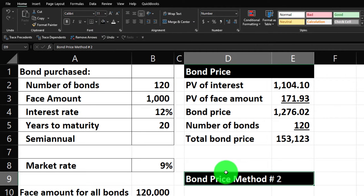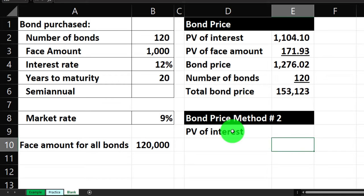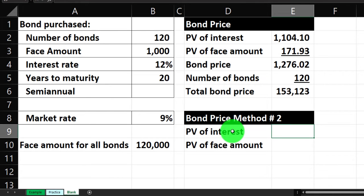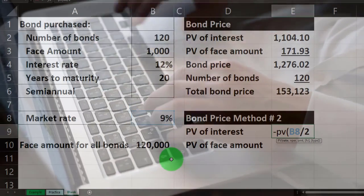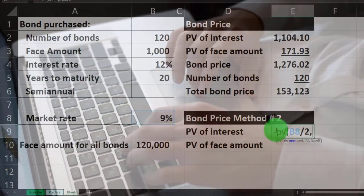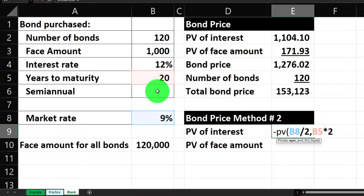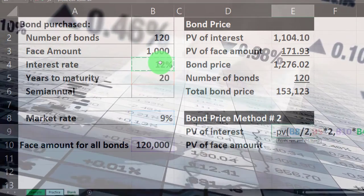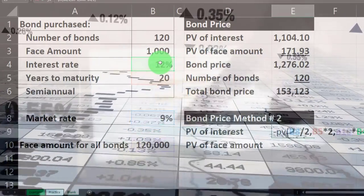Let's make this black and white down here and move it up. We're going to do the same calculation but using 120,000 instead of 1,000. For the interest payments: negative present value, shift nine. The rate is the market rate divided by two because that's a yearly rate and these are semi-annual — we need the six-month rate. Comma — number of periods is still 20 years times two for 40 semi-annual periods. Comma — the payment is now 120,000 times the coupon rate of 12%, divided by two for the semi-annual payment.